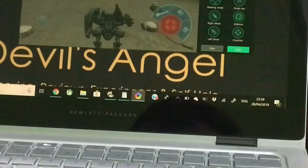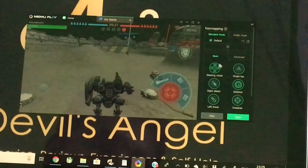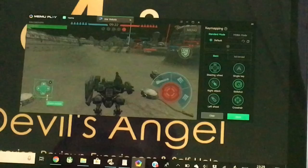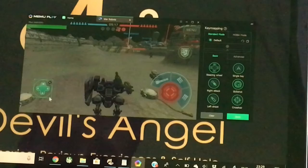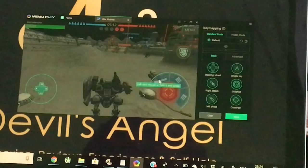Basically, what you require is the steering wheel option. Just drag and drop it onto the movement thumbstick and resize it accordingly. These are the three weapon buttons.